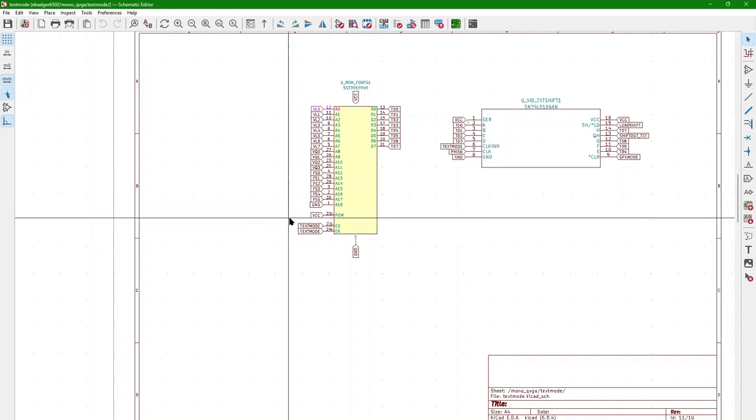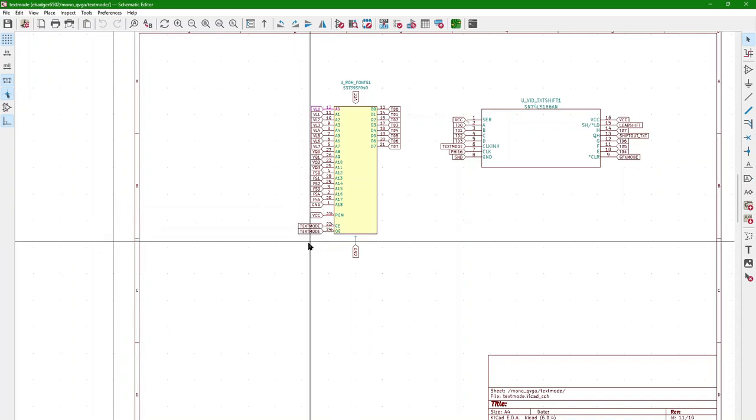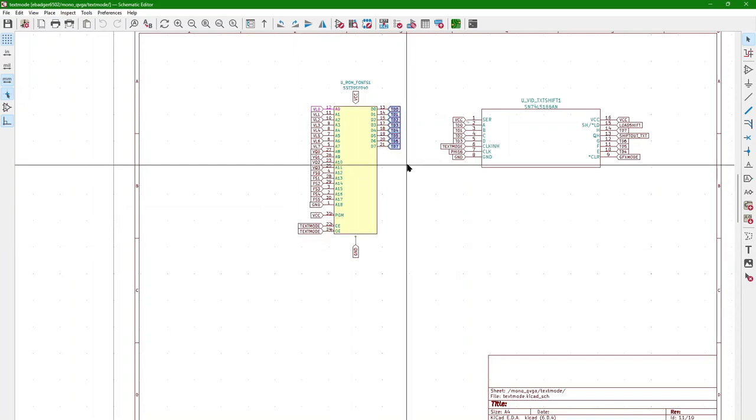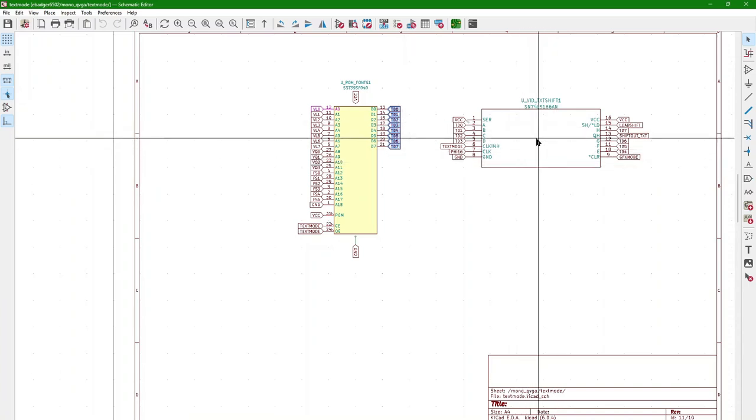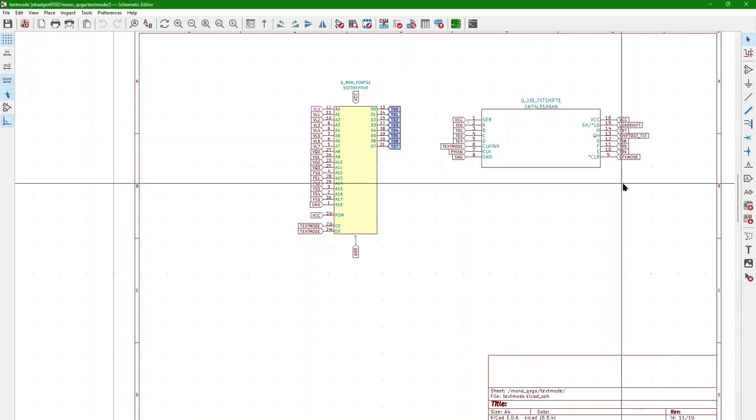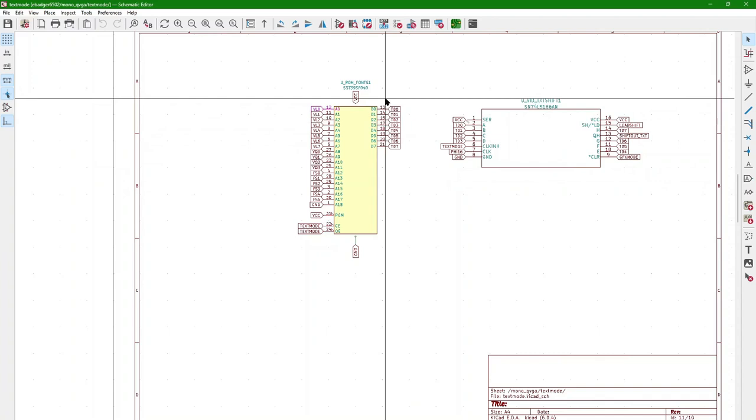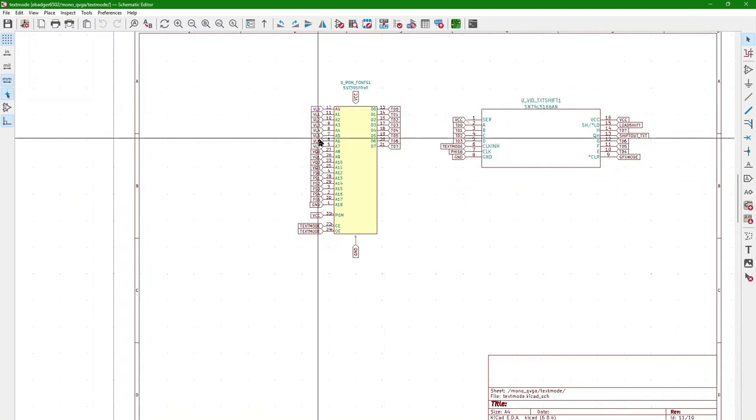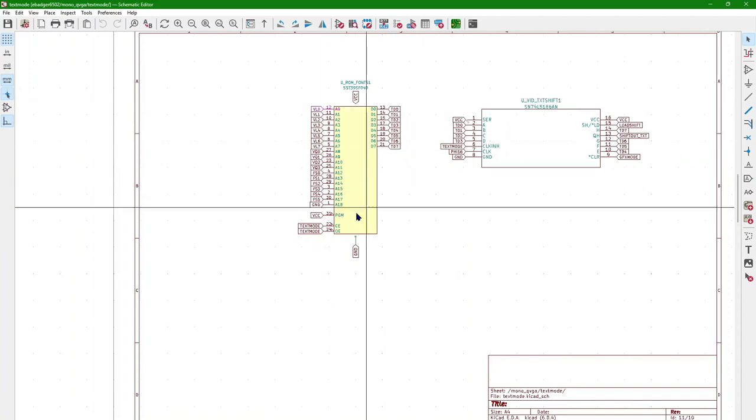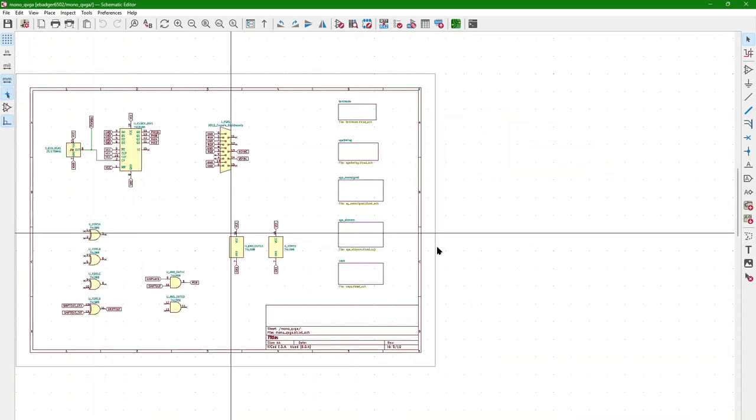And then there's, if it's text mode, this thing's enabled and outputs enabled and outcomes pixel information here. And so that gets pulled into this shift register, which will then output whatever line of whichever character of whichever font. And that's how the output of the text data works.